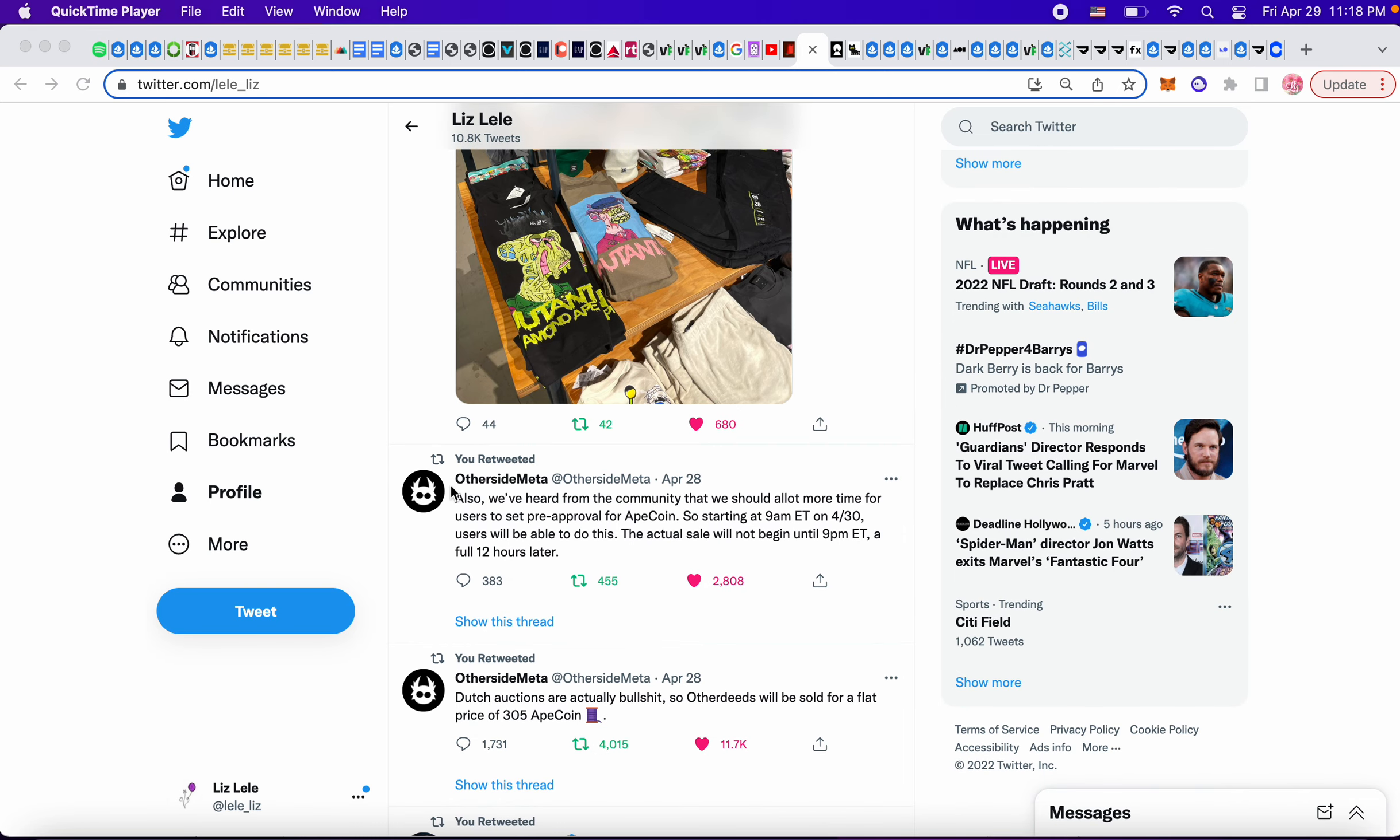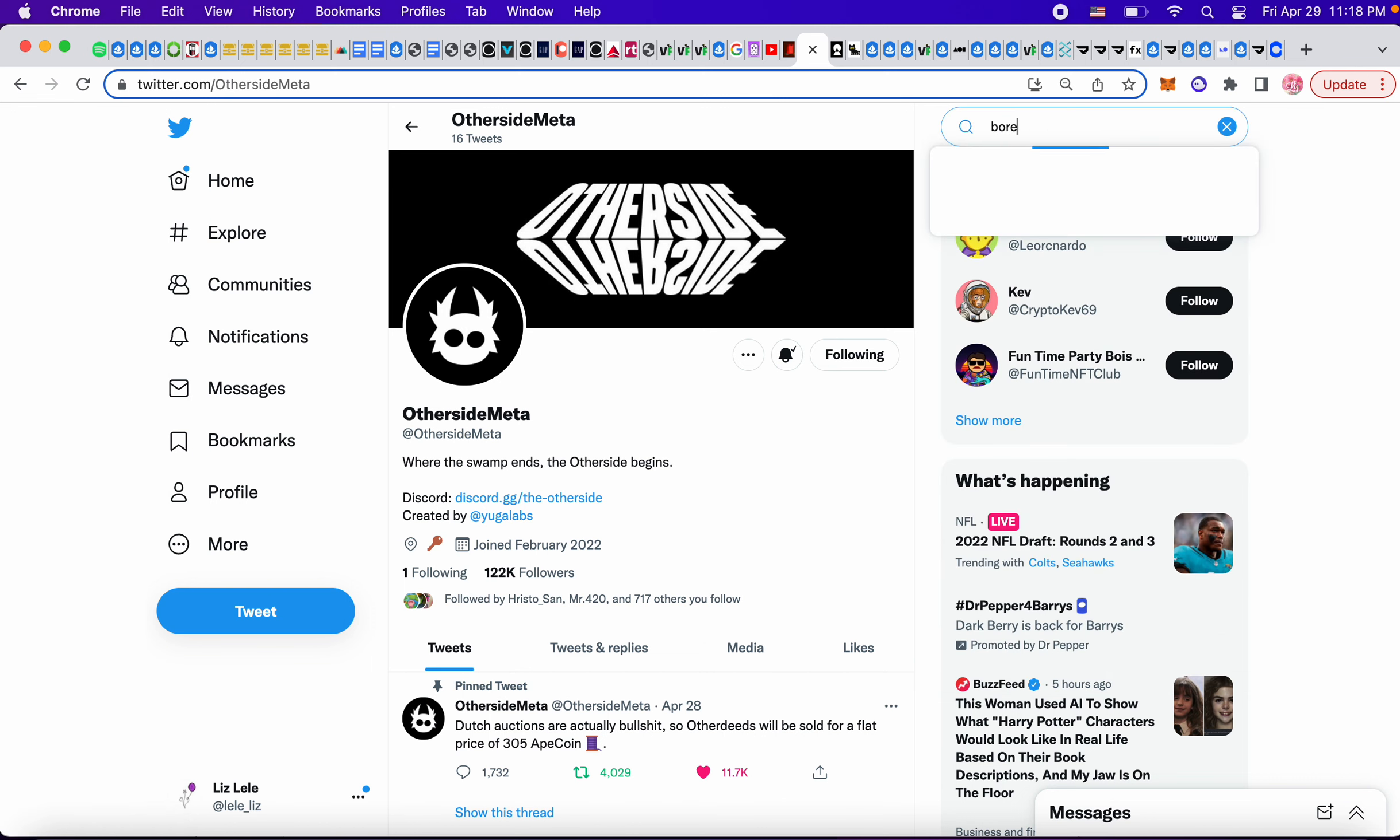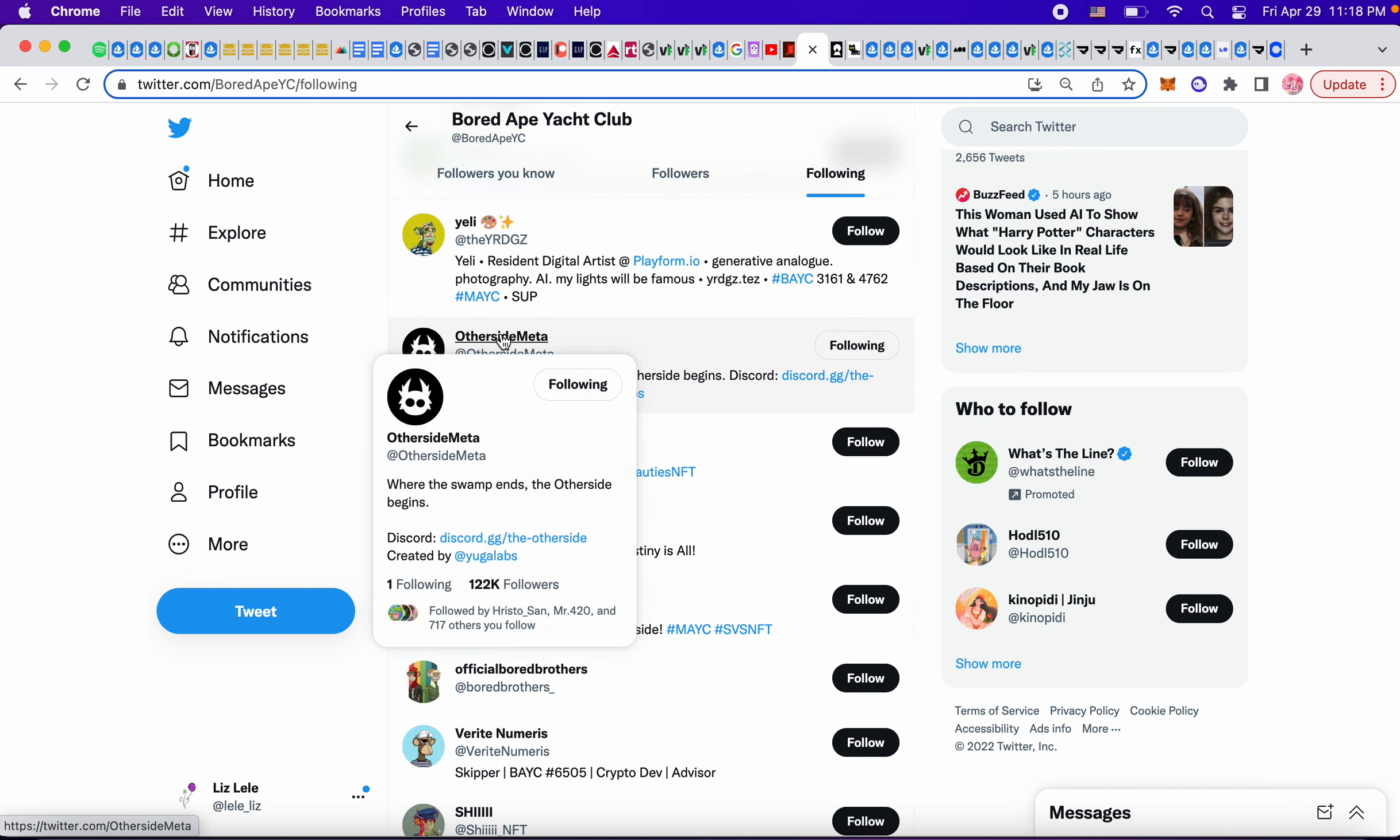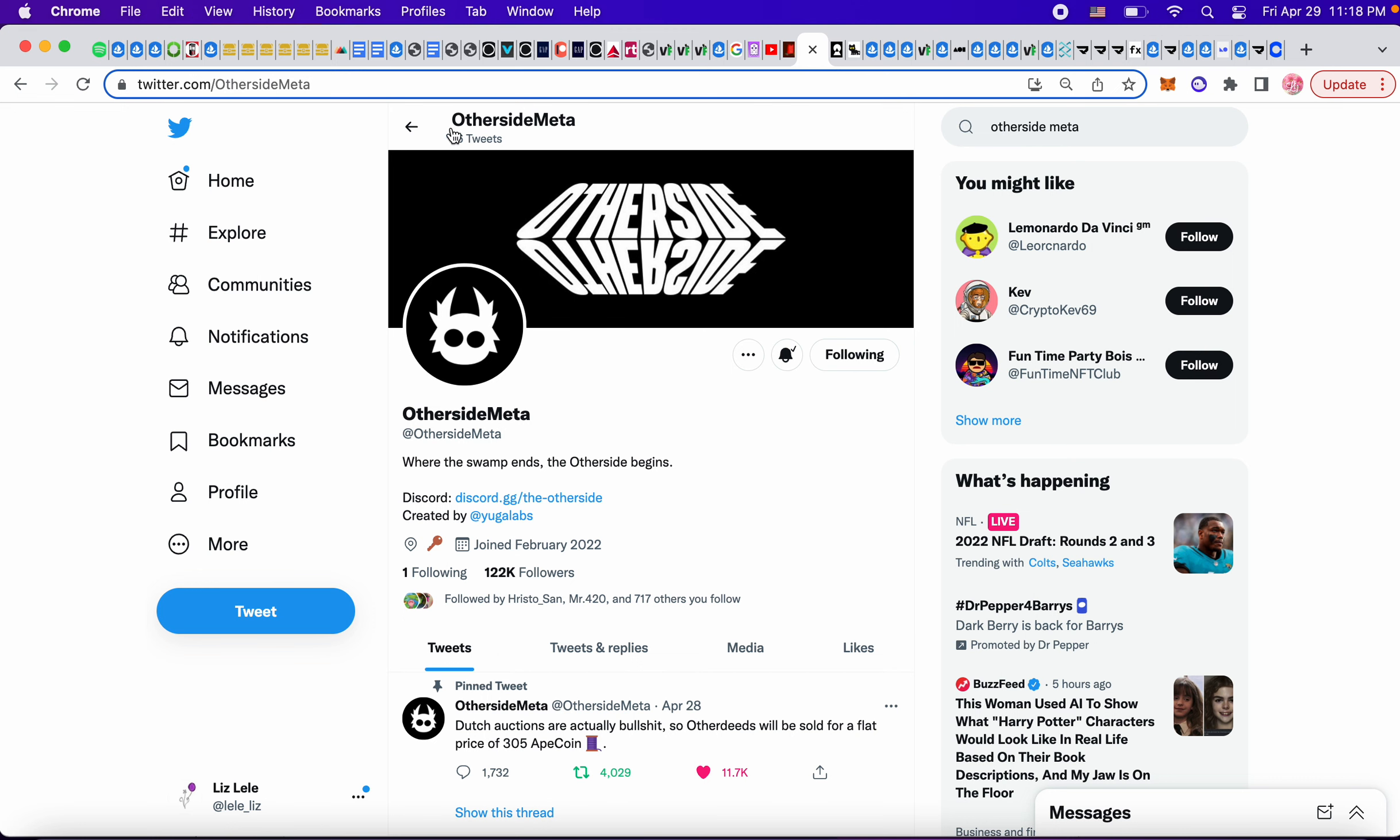Okay, so make sure you know which one is the correct Other Side Meta. It's this one. I went to Bored Ape Yacht Club and went to who they're following, and Other Side Meta, and I put notifications on because when you just type in Other Side Meta, this one says it's official, but who is this person? Who are these people? So that's kind of scary. Make sure you're on the right one because there's a lot of scam websites.